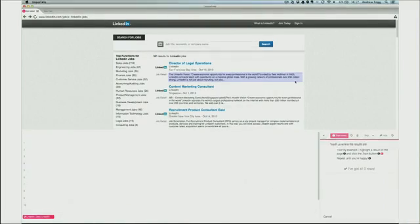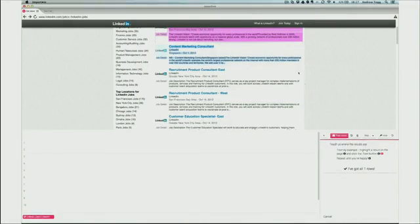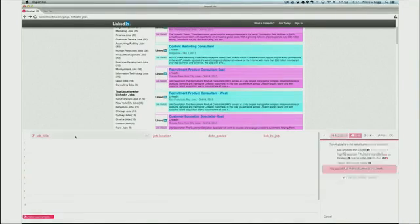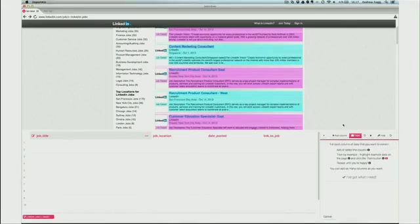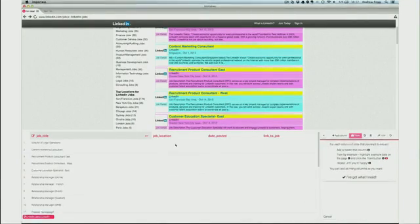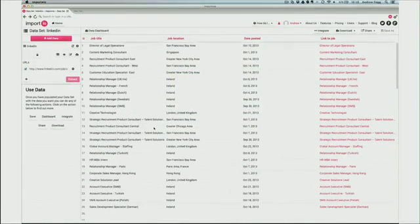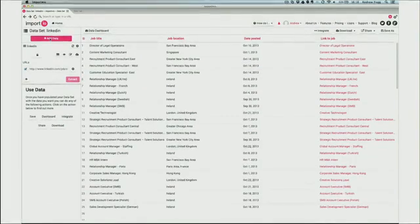I start by showing the data browser an example row of data. I add another one and it generalizes from these examples to learn where all the rows are on the page. I do the same thing for columns — show it an example column value and it extracts straight into the table. With a couple of clicks, I've turned a web page into a table of data. This extraction pattern is now available as an API on our cloud platform, allowing me to pull live data straight from the website.